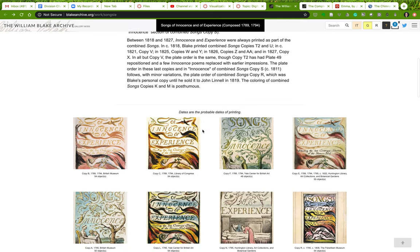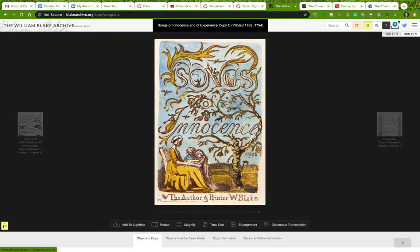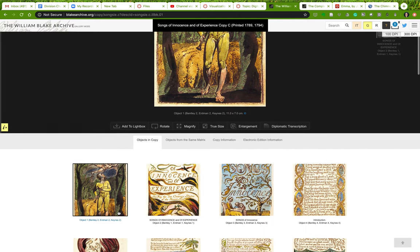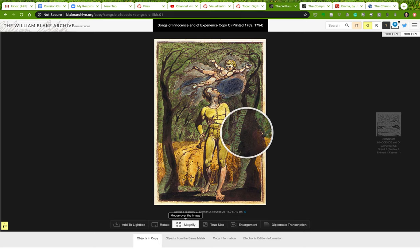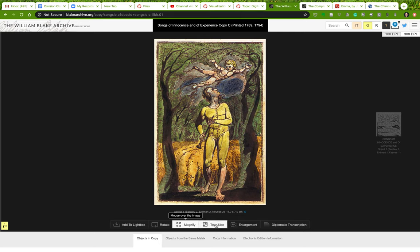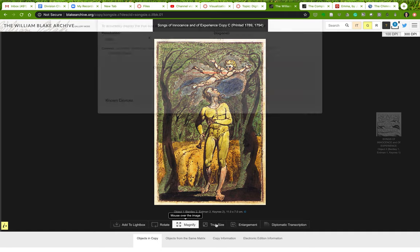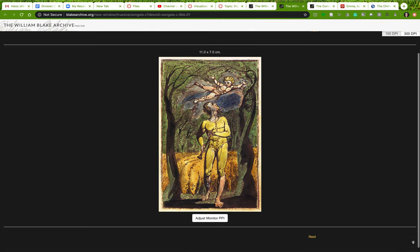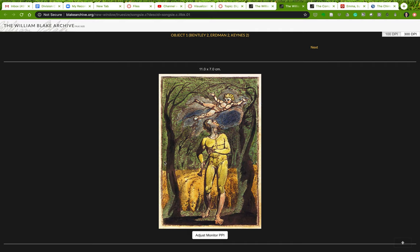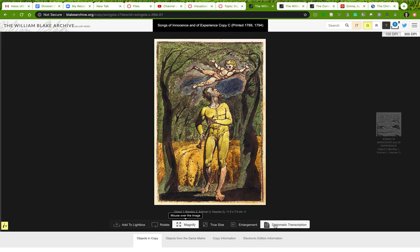Let's look at an actual text — I'll look at the Library of Congress copy. There are a few things to notice: it allows me to add the page to a light box and save it for later, I can magnify it to look at all the details, and I can look at the true size — if I had this object in front of me. The actual size of the object is 11 by 7 centimeters, so that was the size of the book itself. That's kind of cool to know.